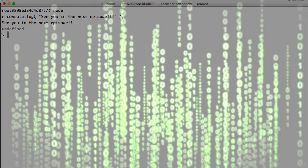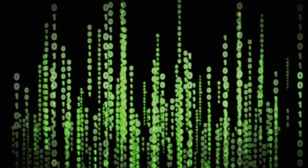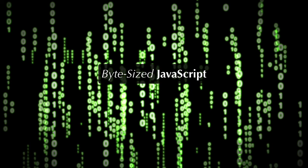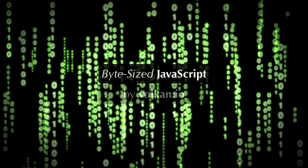And that was your weekly byte of JavaScript. Until next week, may the source be with you.